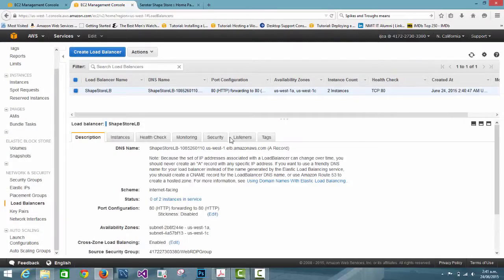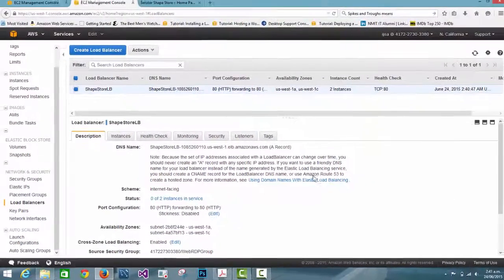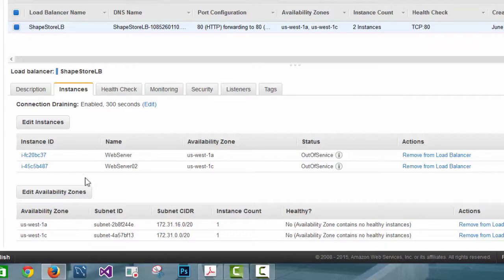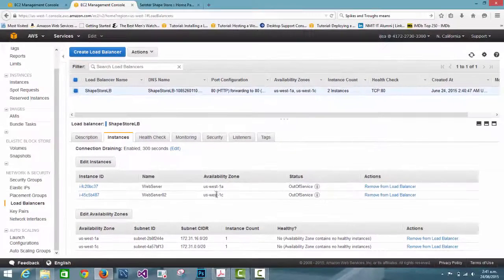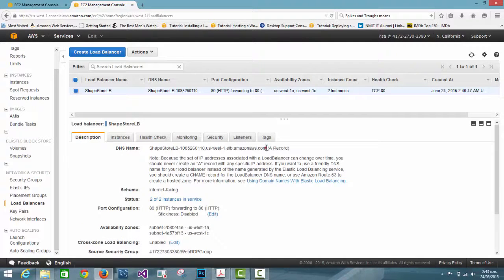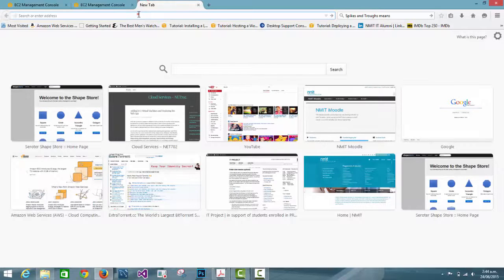Now we can see that the load balancer is created. The status shows 0 of 2 because we have two instances but none are registered yet — it takes about four or five minutes to register the instances. After that you can see it shows them in service. Now we go to the description and copy the DNS name of the load balancer.